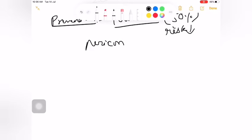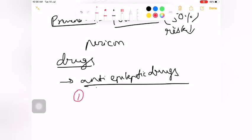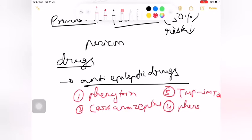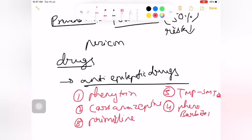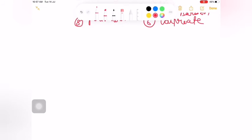Certain drugs can cause myelomeningocele. These include phenytoin, carbamazepine, trimethoprim plus sulfamethoxazole, phenobarbital, and valproate. If these drugs are used during pregnancy, your chances of getting myelomeningocele increase significantly.